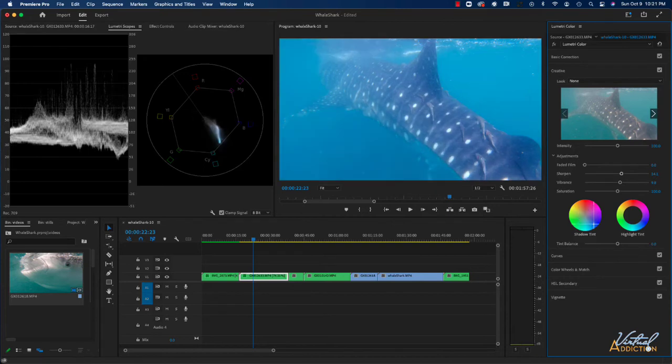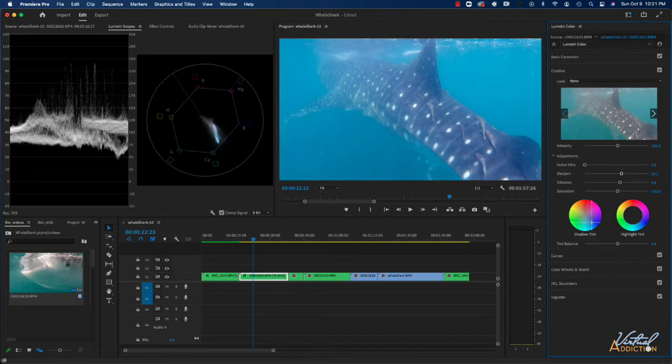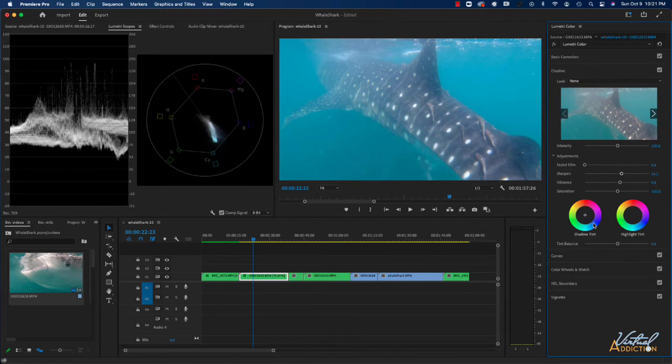In addition, we can control the tint balance down here by experimenting with this slider. You can add particular types of colors. So if I use the shadow tint and drag to the bottom left, I'm adding more blue to my particular image. If you want to reset anything, you simply double click.